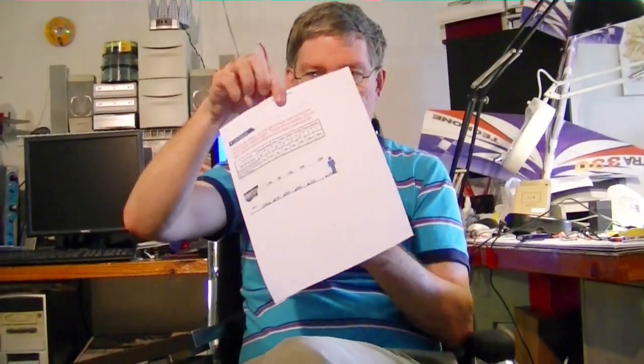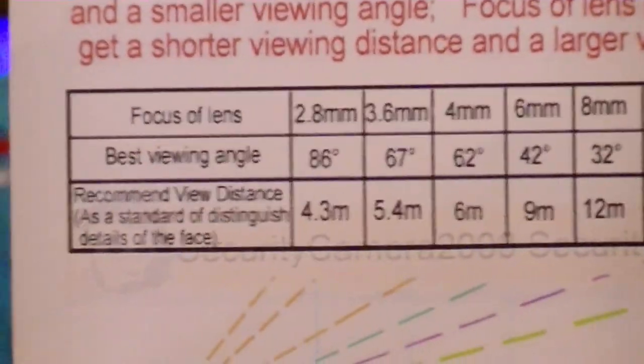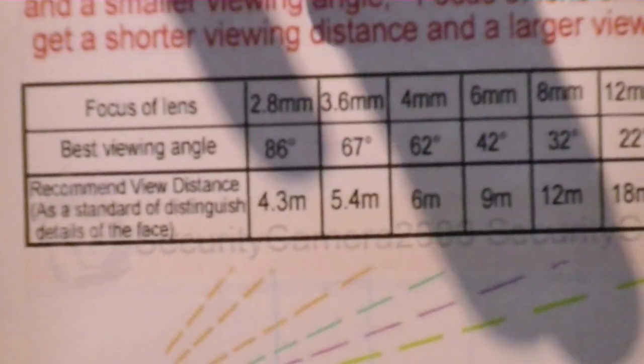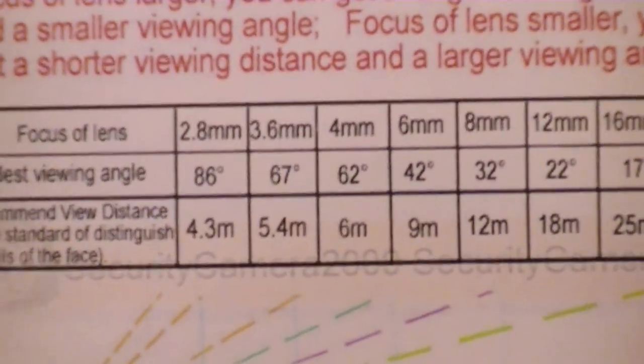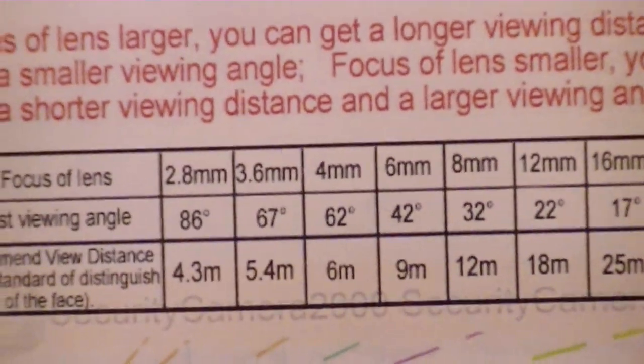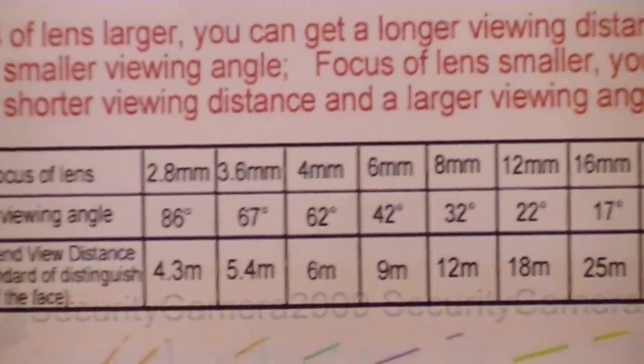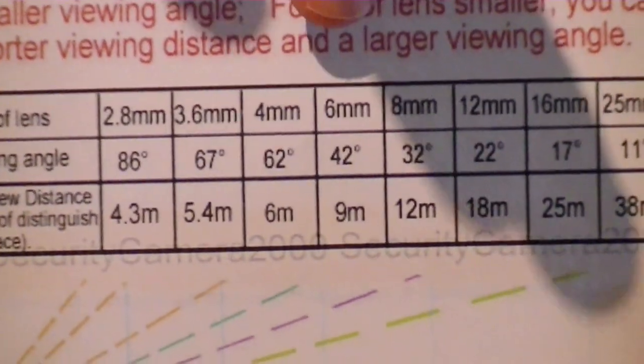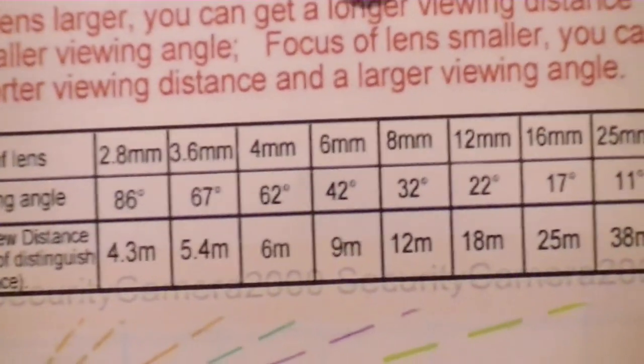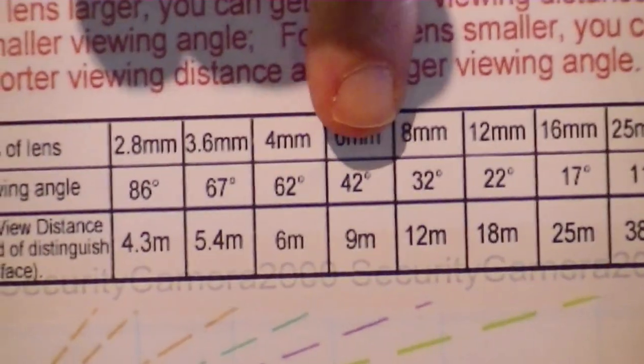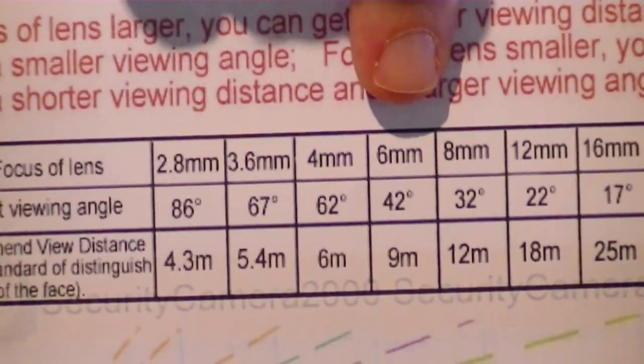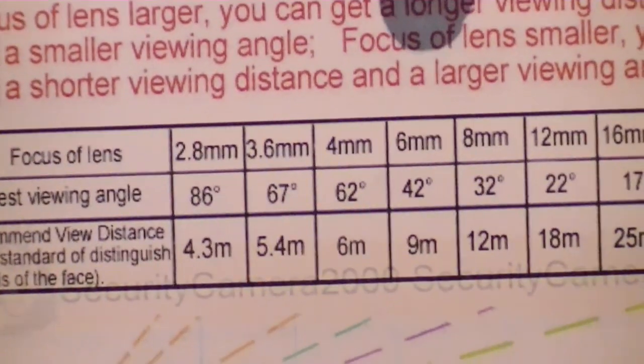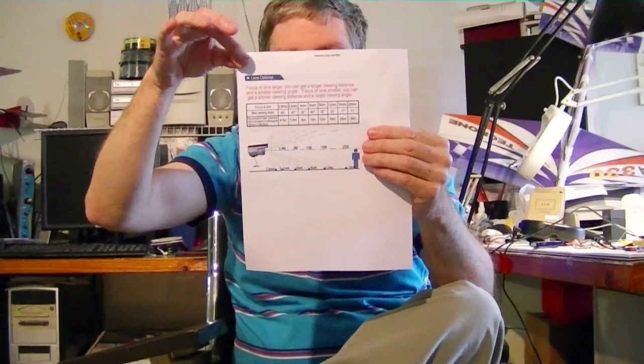I was unfamiliar with the angles, the amount of viewing angle you get with a different model, so I printed out a little chart here. The one we got, the 3.6 millimeter, is supposed to have a 67 degree viewing area, and then the other one we got was the 6 millimeter, which is a 42 degree. Recommended view distance is down here at the bottom, like 9 meters and so forth. You can pull this off that Security Camera 2000 website if you want to see more about it.